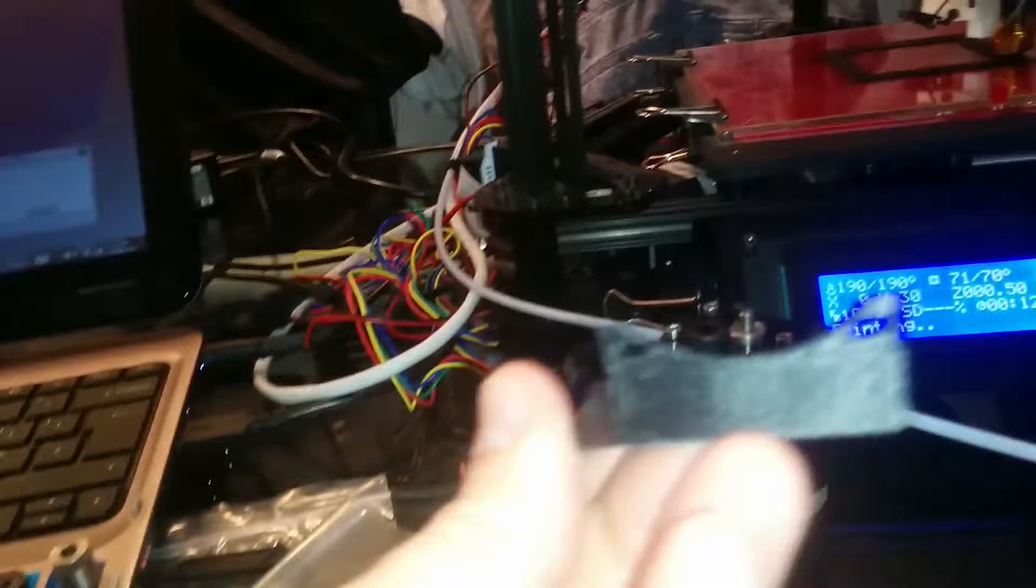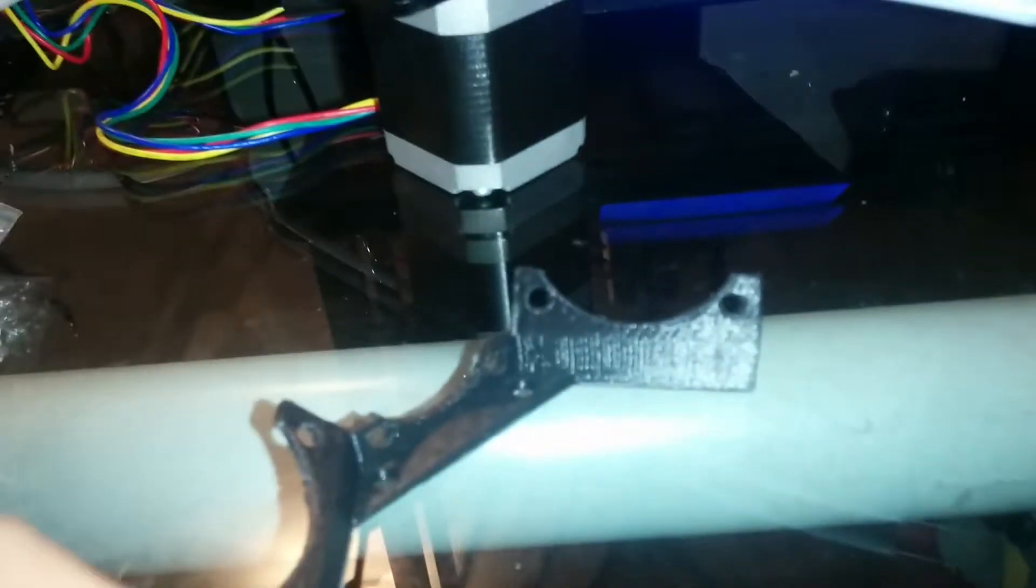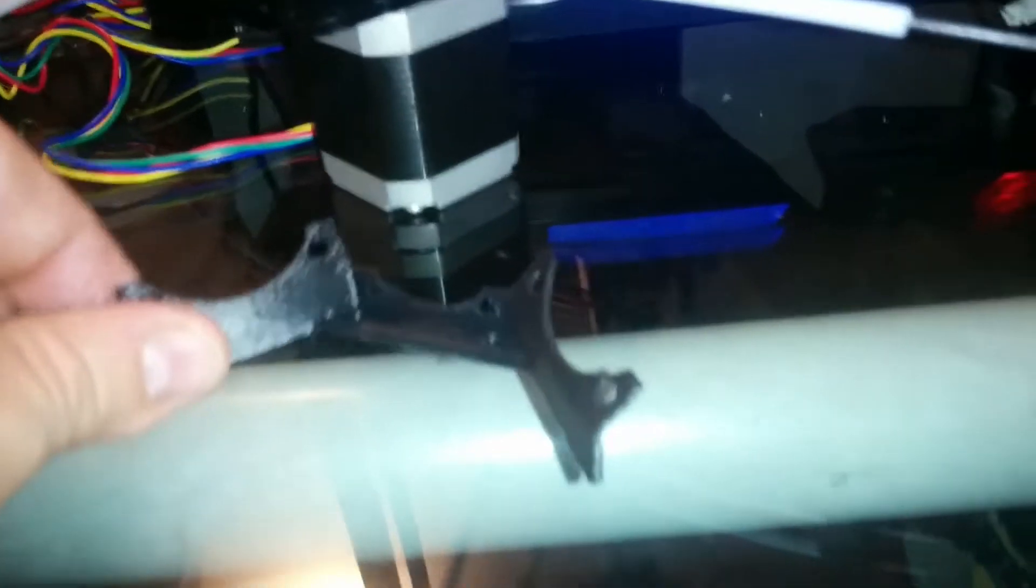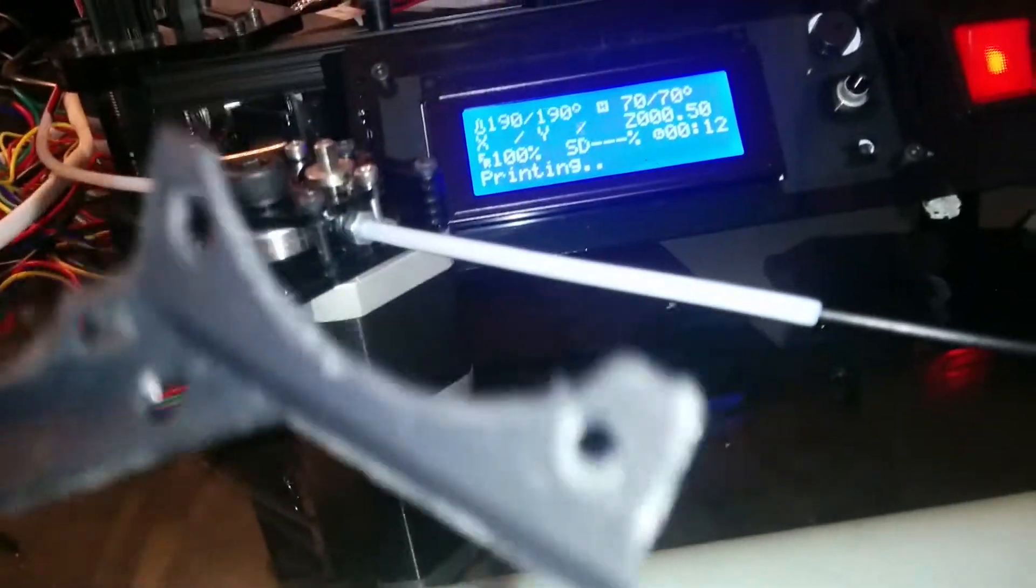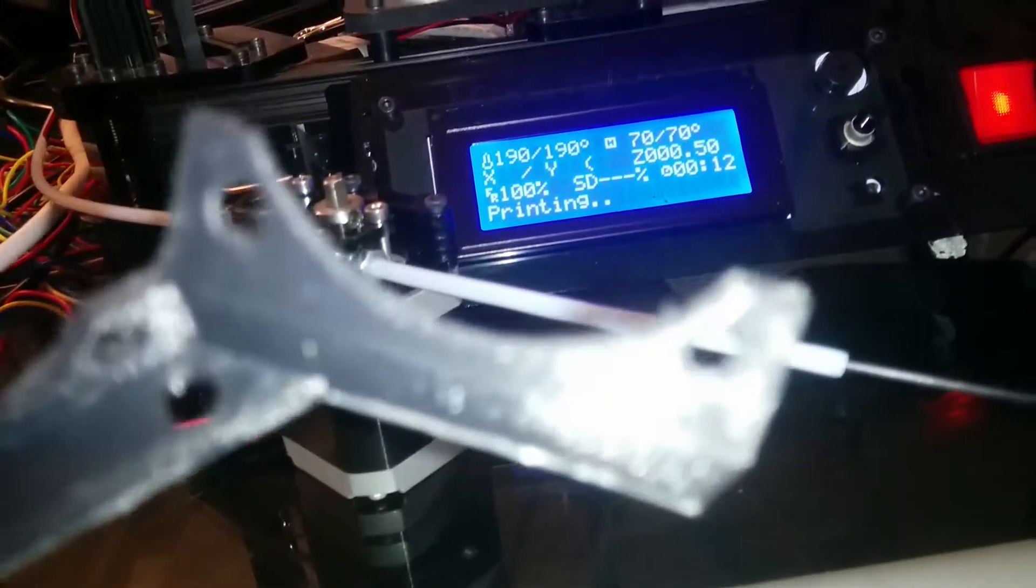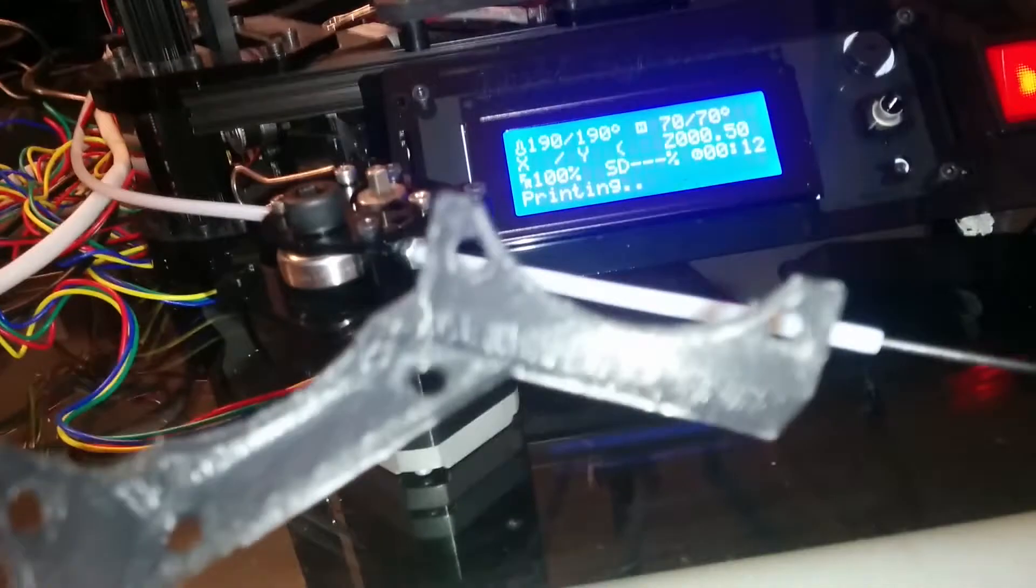The print itself came out very clean. The overhangs are nice, the holes are good. I've done very little cleanup on this, it came out pretty much perfect.